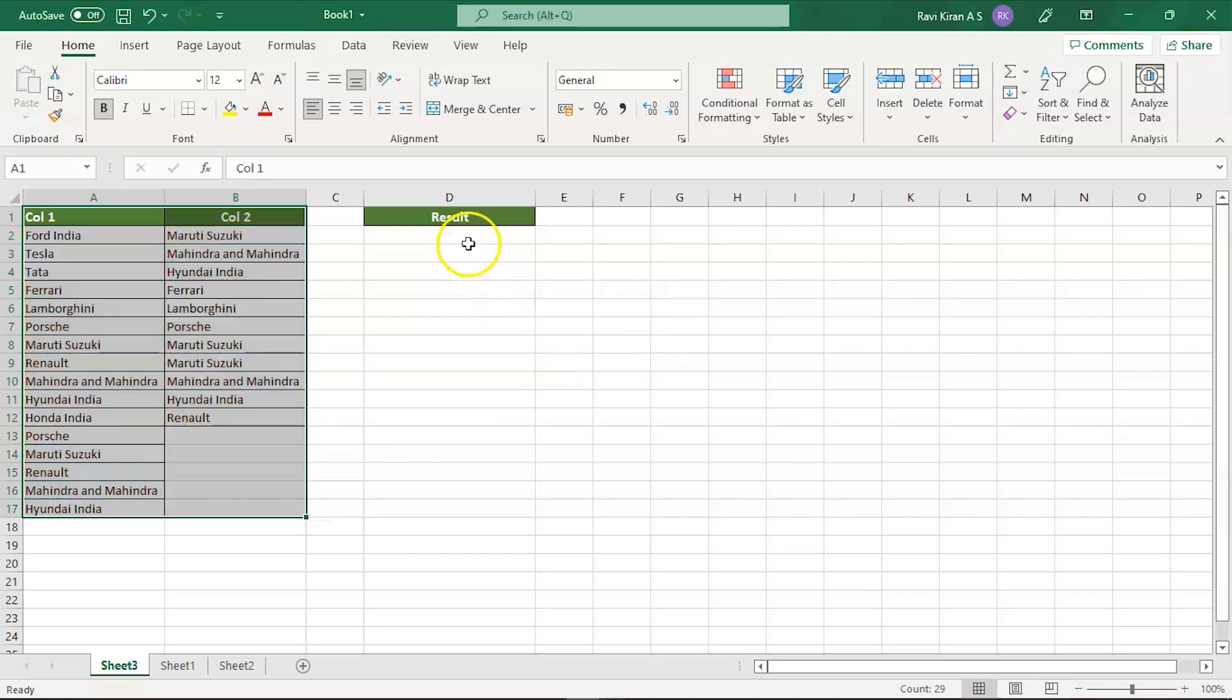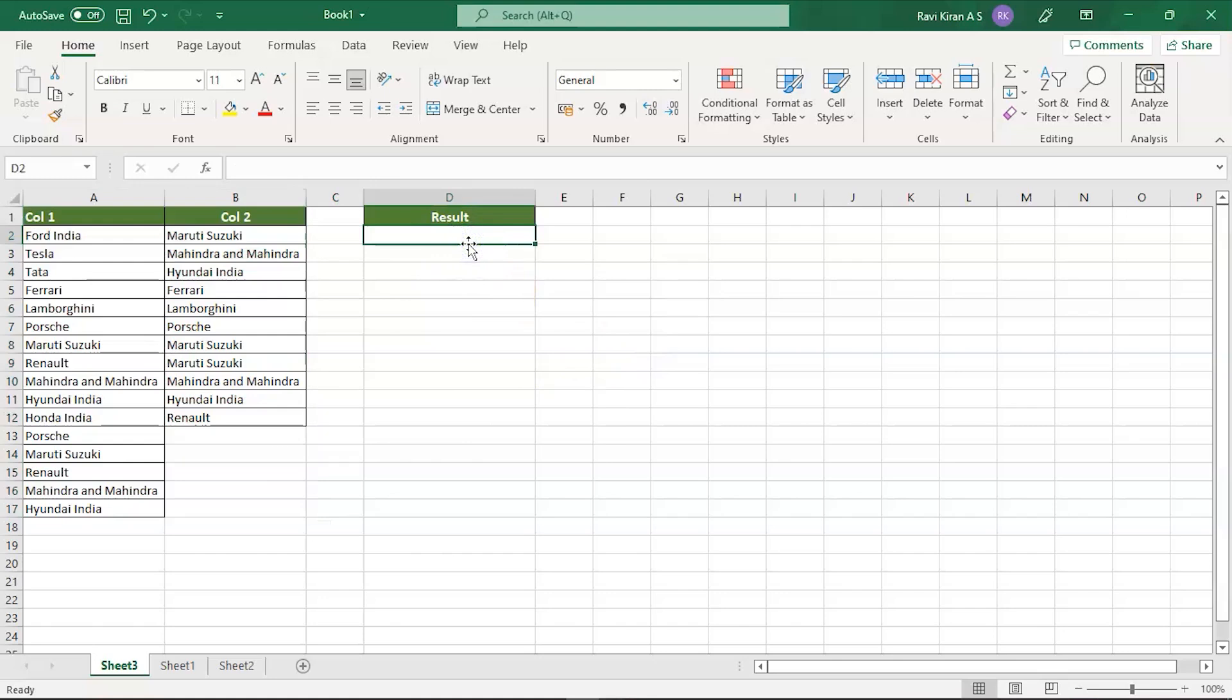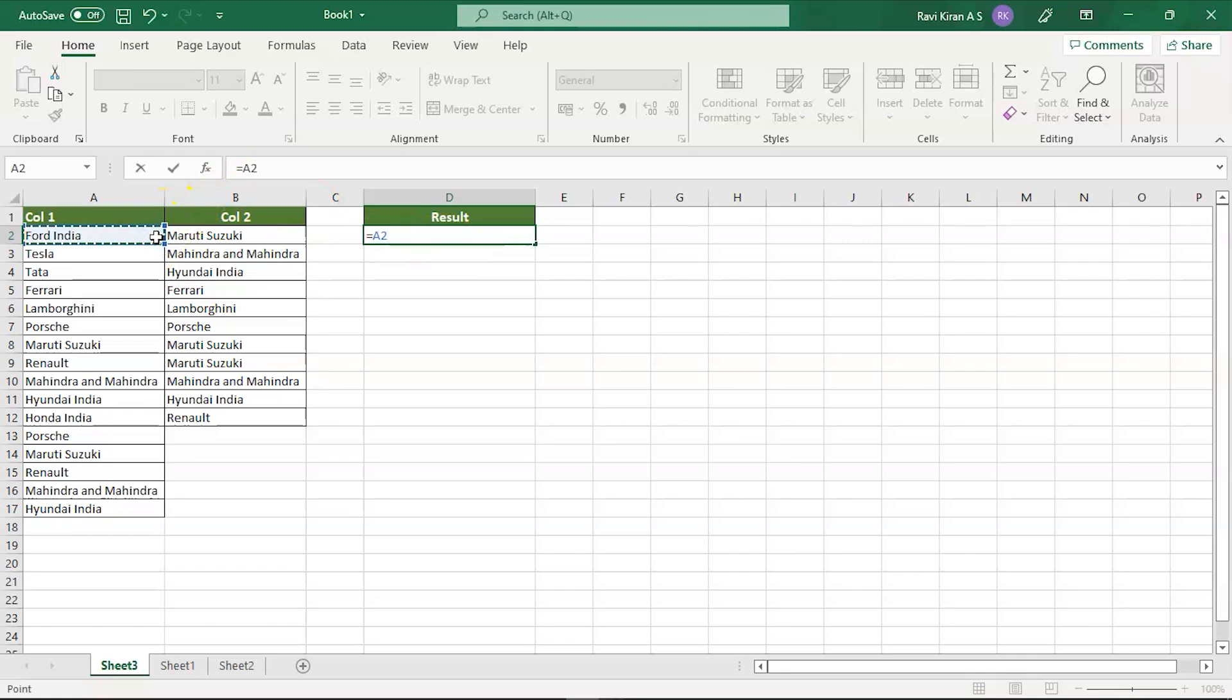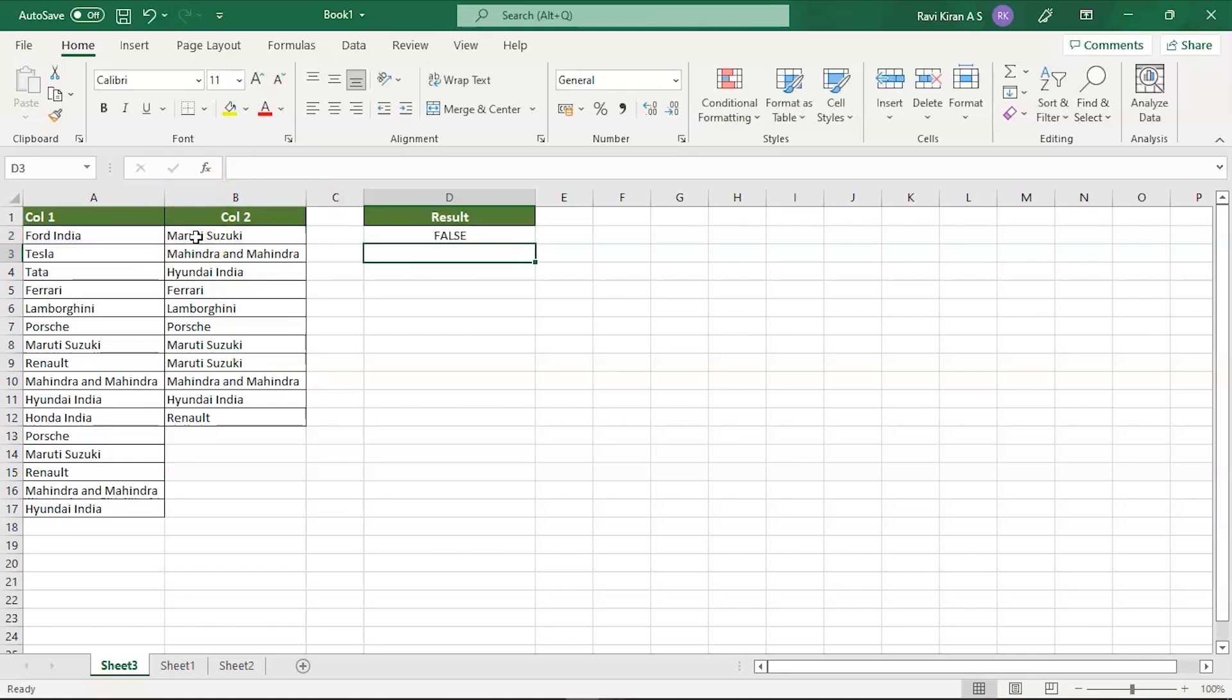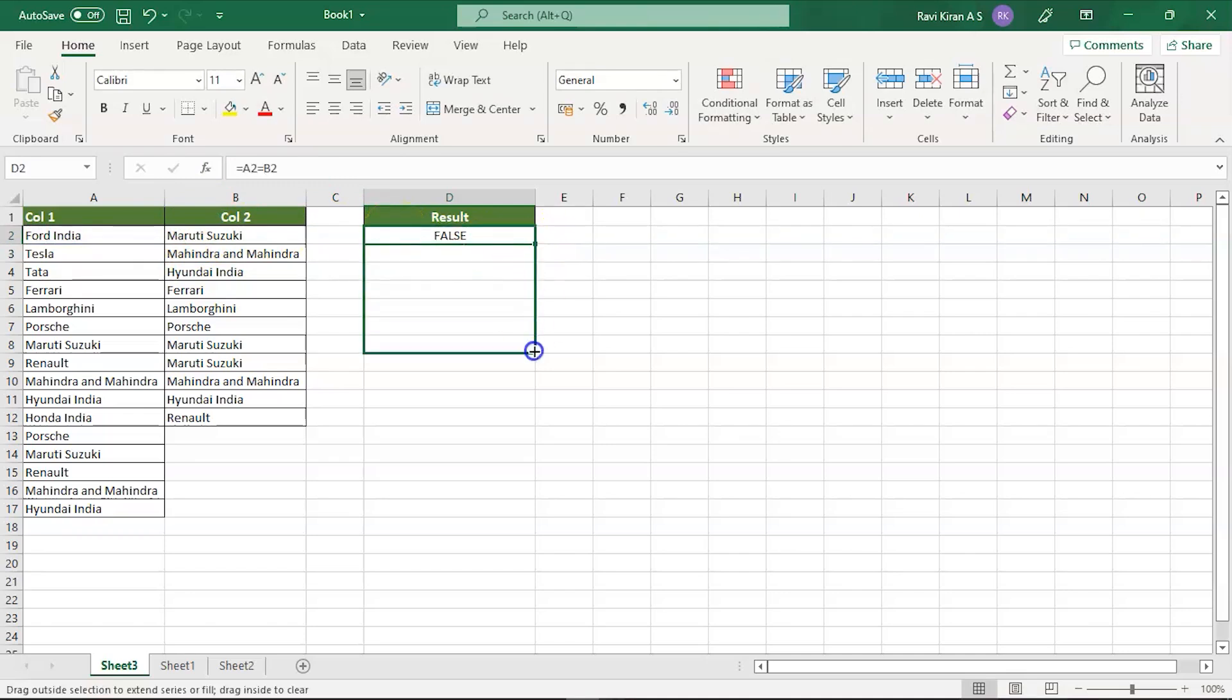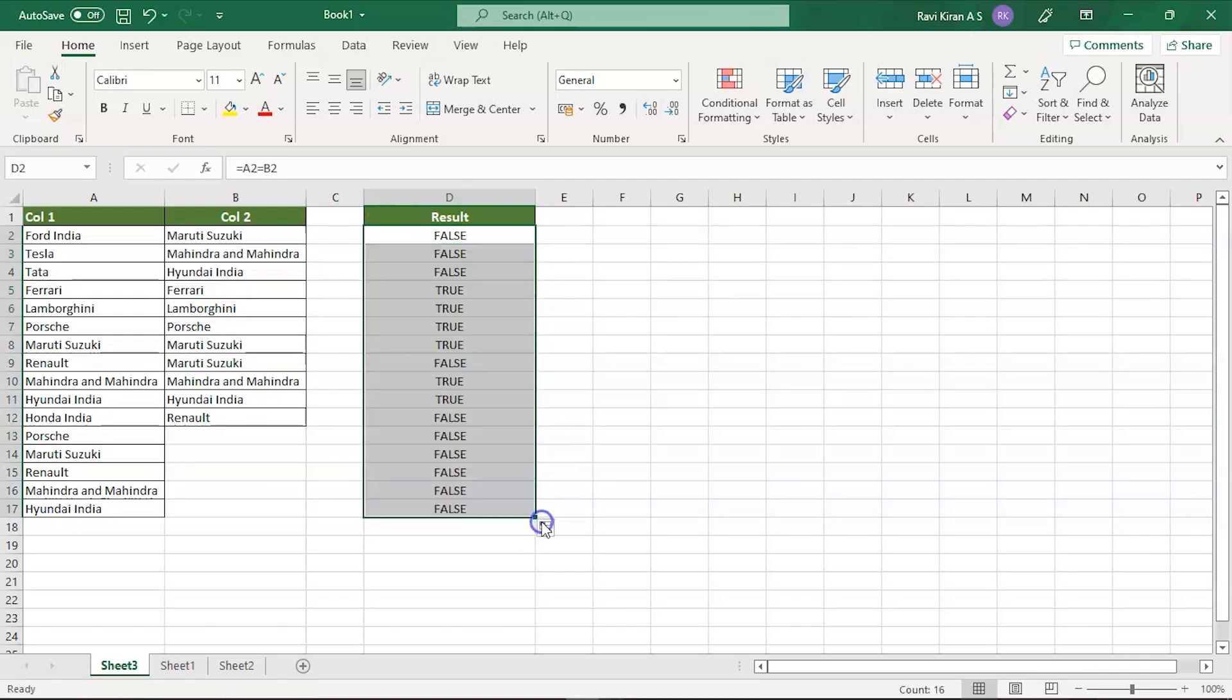You can just directly press equal to and select the cell and equals to and the next cell, press enter. If there is a match it will give you true, if there is no match then it will give you false. You can drag it down and see which all are matching and which all are not.